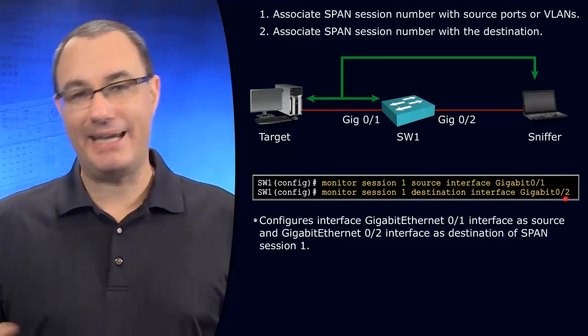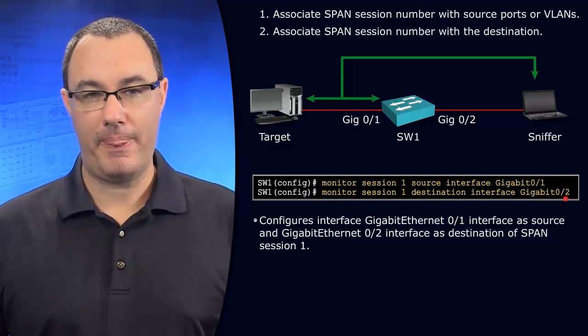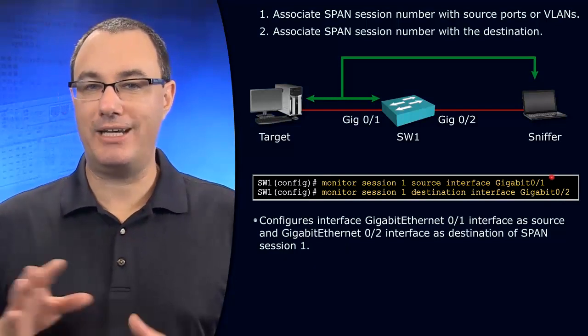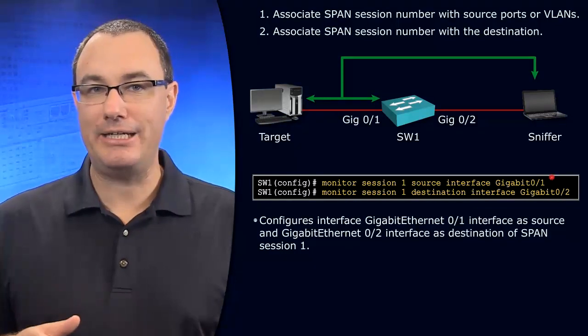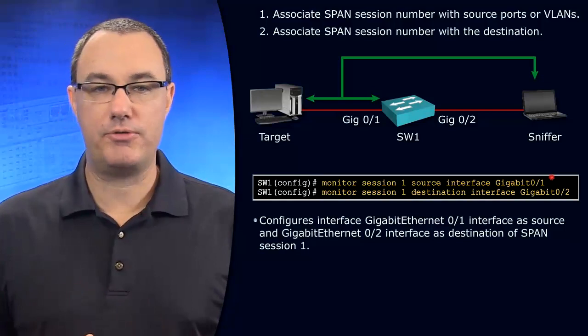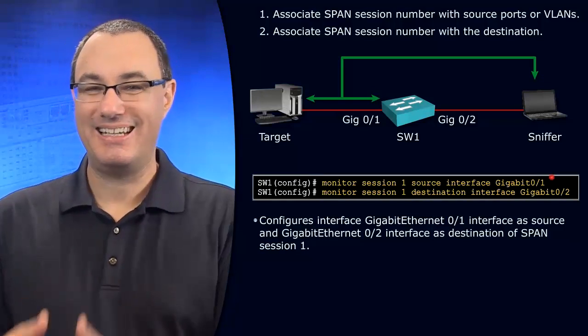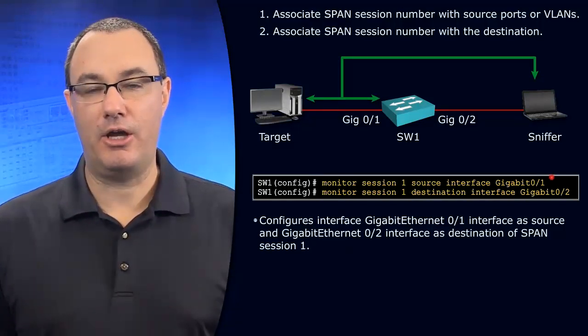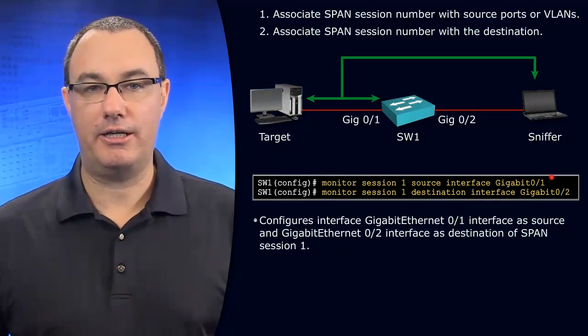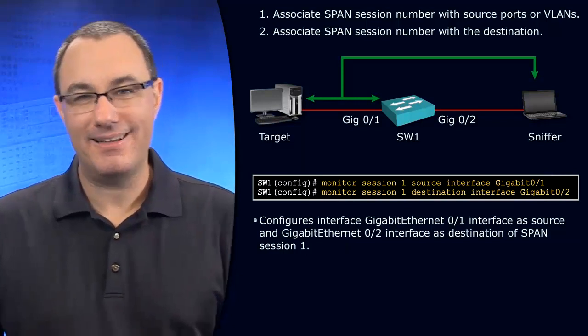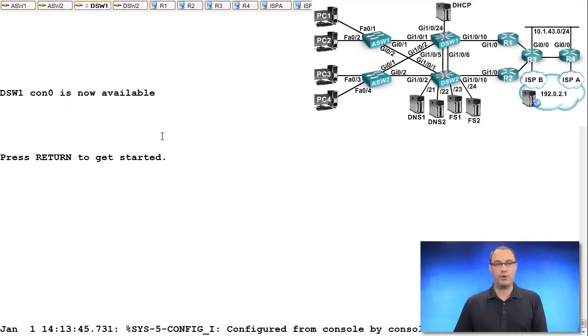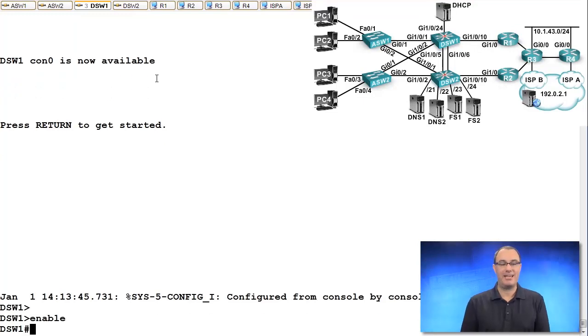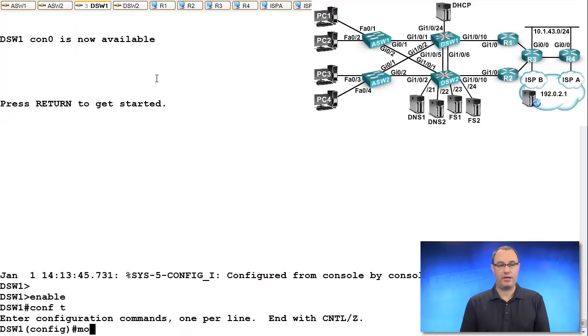Now be careful here because a lot of times we choose ingress or egress. It doesn't look like we've chosen that, so it's both ingress and egress on gig 0/1. Let's go out to our own environment and get some exposure here as well to the raw syntax.